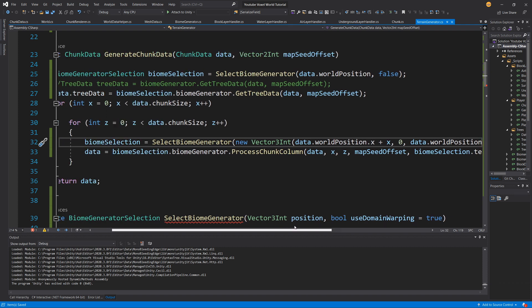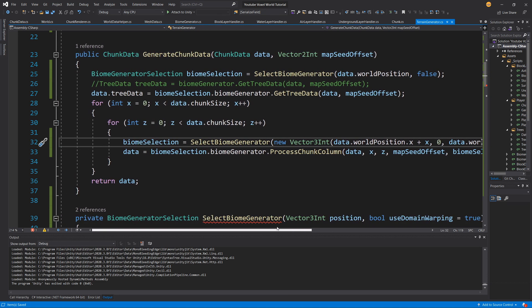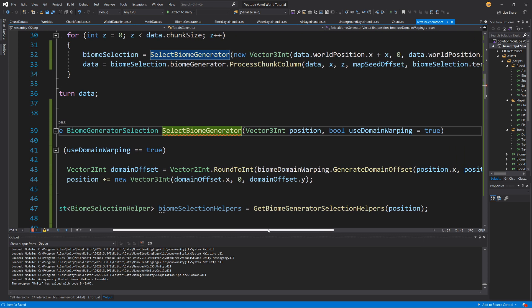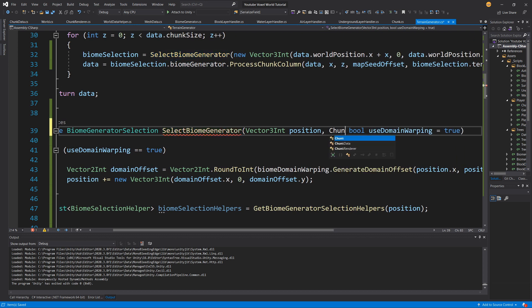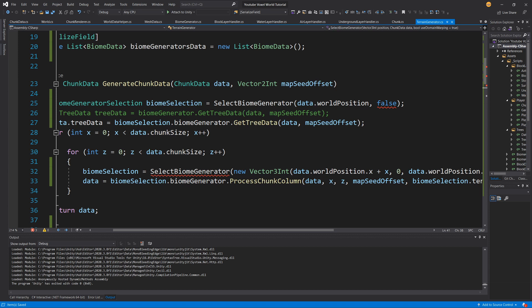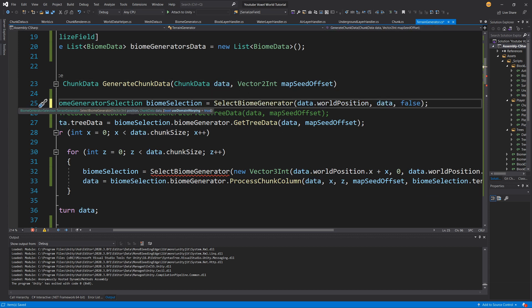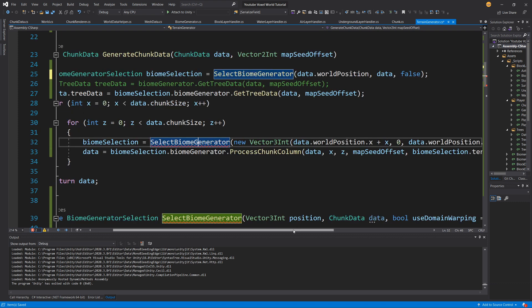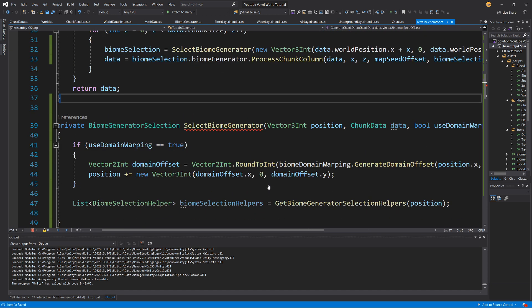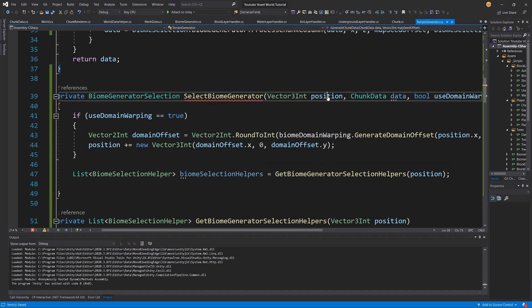Now this will be correct. Another thing we need to do is also pass our select biome generator the data itself, just in case. So let's pass chunk data — data is the second parameter here — and we are going to pass this data in the select biome generator below as the second parameter as well.